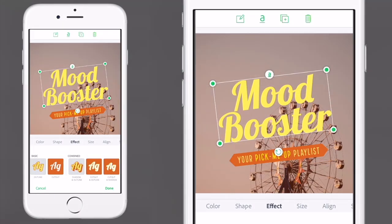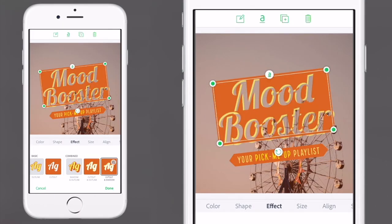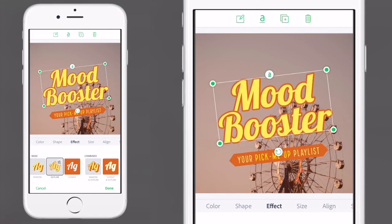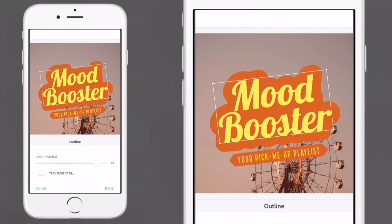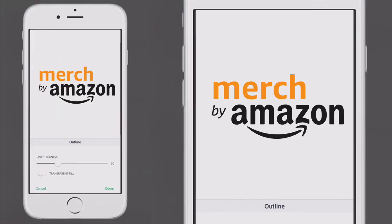You can use free apps to make t-shirt designs that earn thousands of dollars on print-on-demand websites like Redbubble and Merch by Amazon.